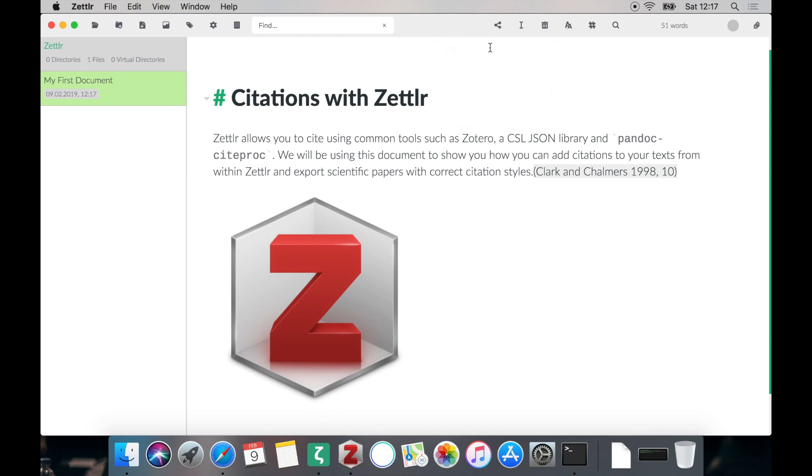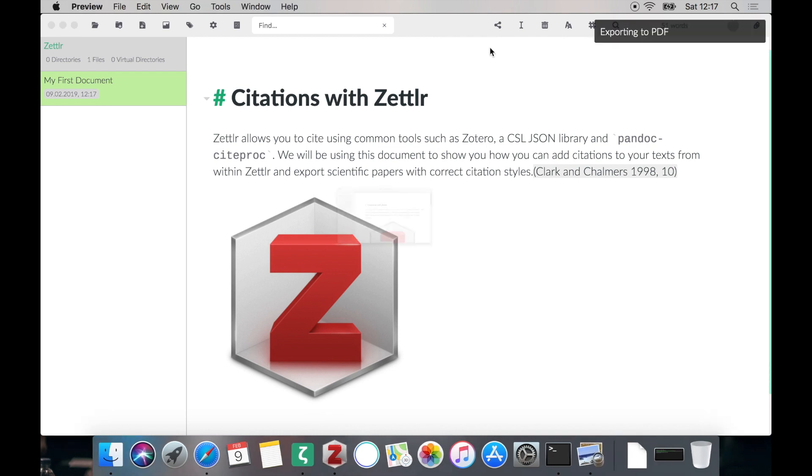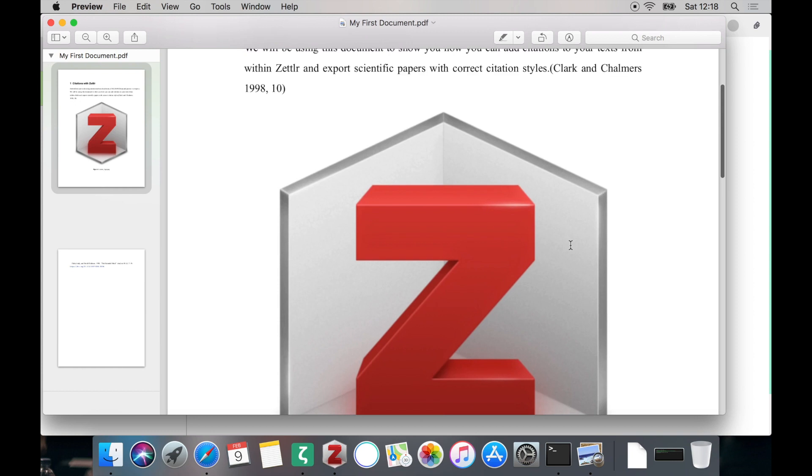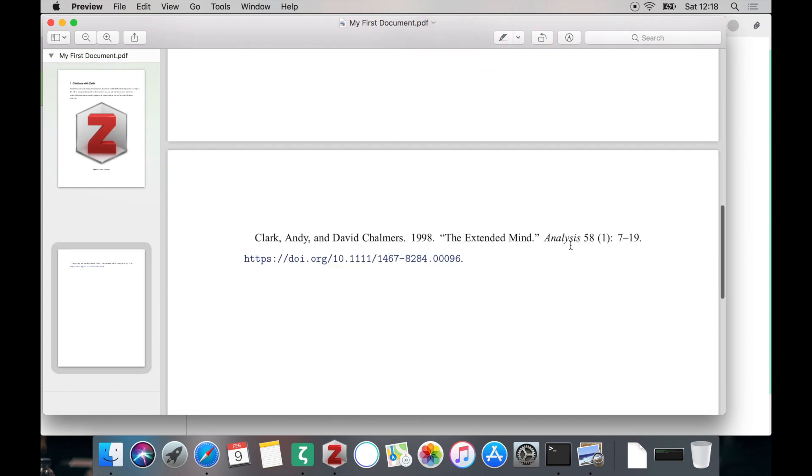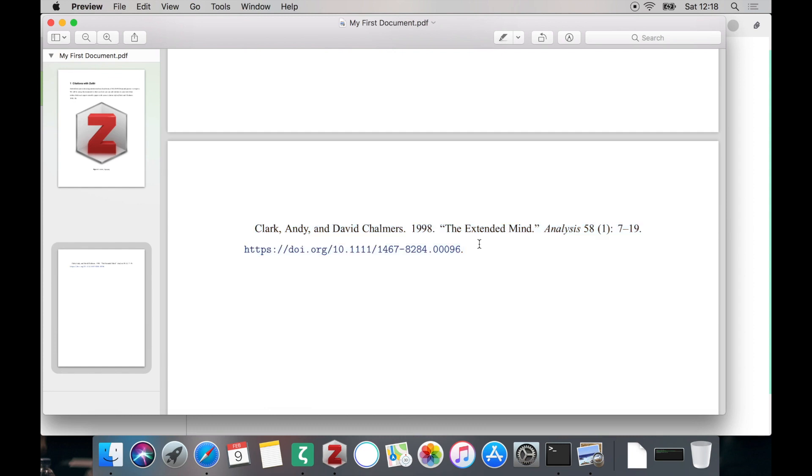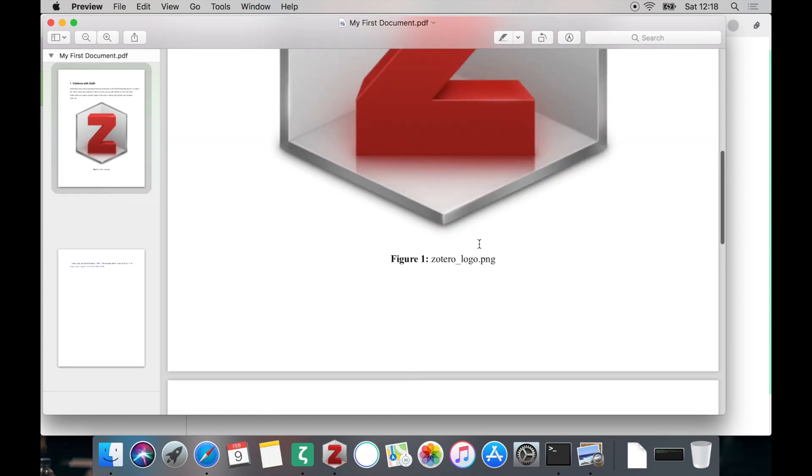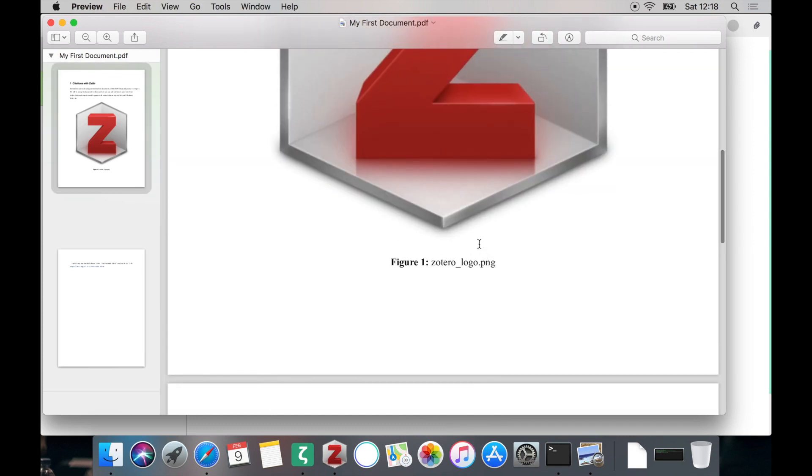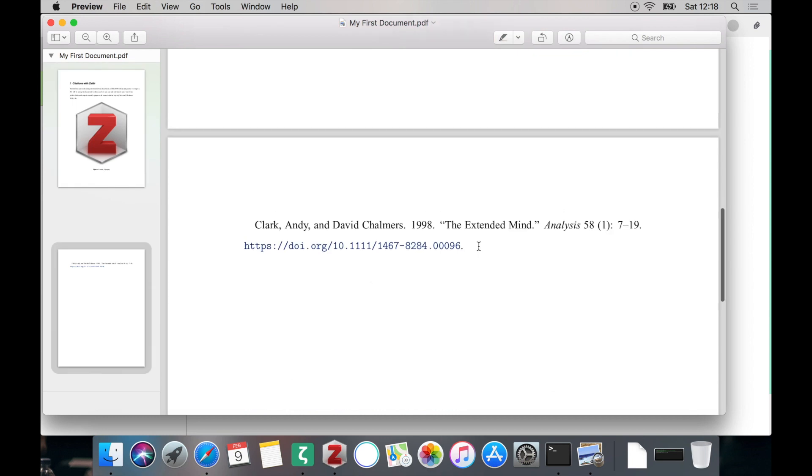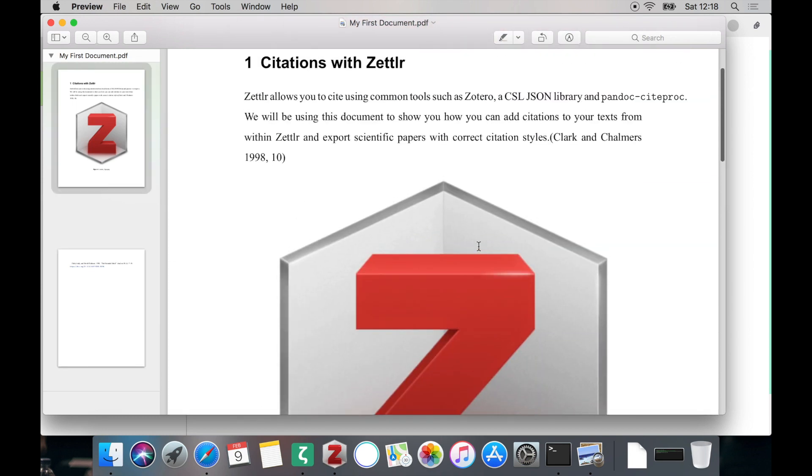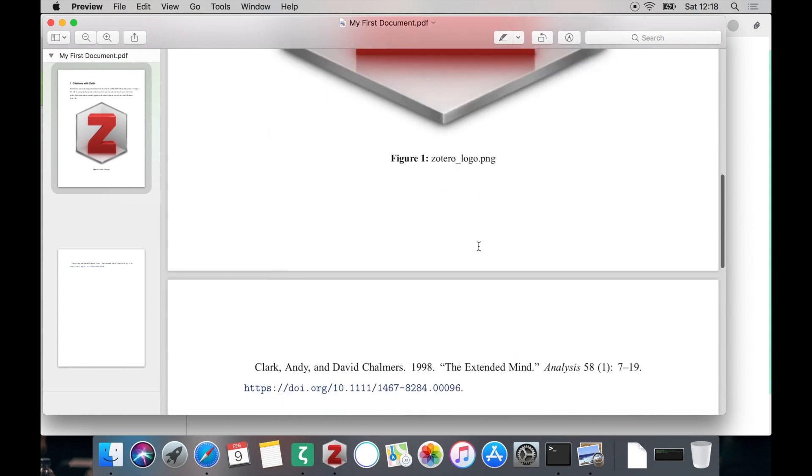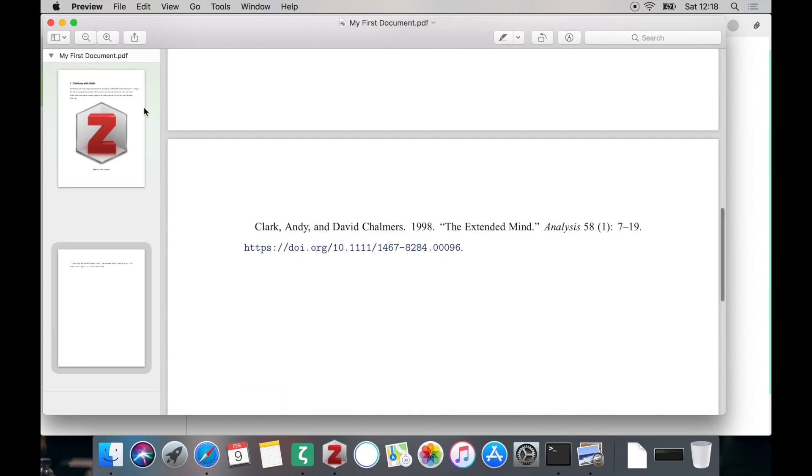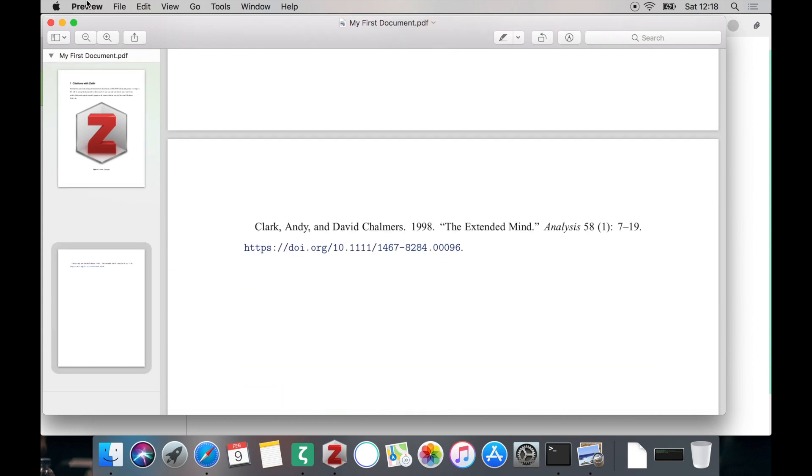But now let's see how an export looks like with Pandoc Citeproc. We'll just use PDF as a default and it should automatically correctly cite. When you do not specify a specific citation style it will be using the APA style by default. It will correctly cite and also put a reference to the whole work at the bottom of your document. But you may notice that there is no heading indicating that below there is this references section. This is because we have to add it manually.